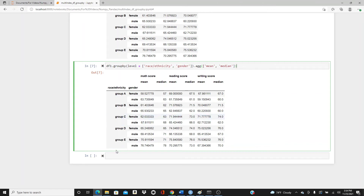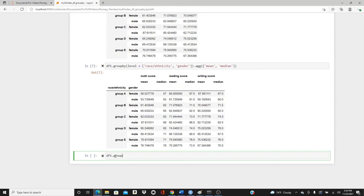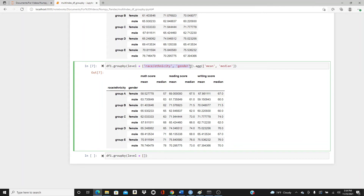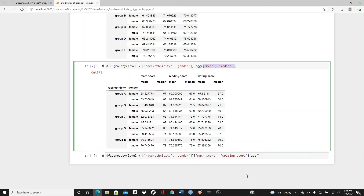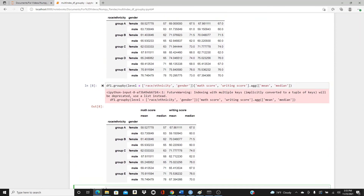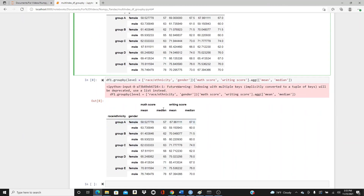We have only three columns and it includes all three because I didn't mention any specific columns. If I want, I can mention column names in the groupby call — groupby race/ethnicity and gender — and then select only specific columns. For example, if I only want math score and writing score, I specify those and call `.aggregate()`. Here it is — I just have the data I need: only math and writing score.